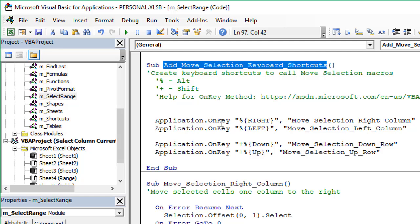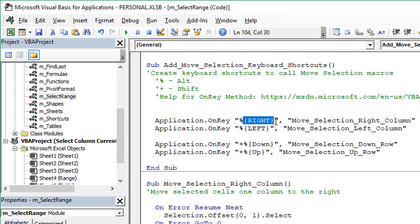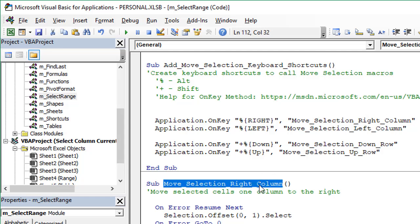We're using this Application.OnKey method here to set up the keyboard shortcut to call the macro. In this case here, this is using the percent symbol, which stands for the Alt key for the OnKey method. Then this is the right arrow key that represents the right arrow key. When we run this line of code here, we're saying set up a keyboard shortcut for Alt right arrow. When the user presses Alt right arrow, it's going to call this macro, which is the Move Selection Right Column macro, this macro right down here.